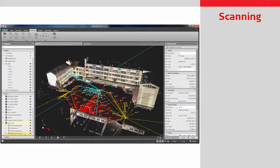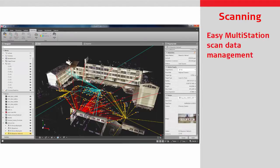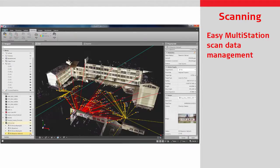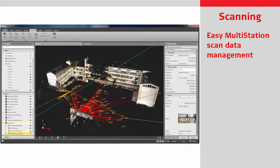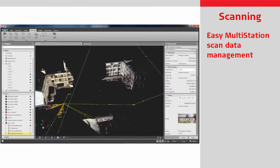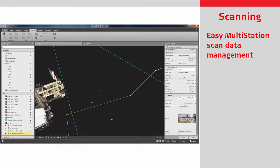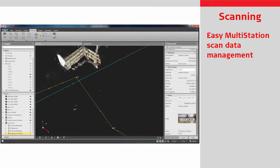Infinity is the only software that fully supports handling of Leica multi-station scan data. The imported scans are linked to the station setups and any updates made to the station position or orientation are automatically applied to the scans.